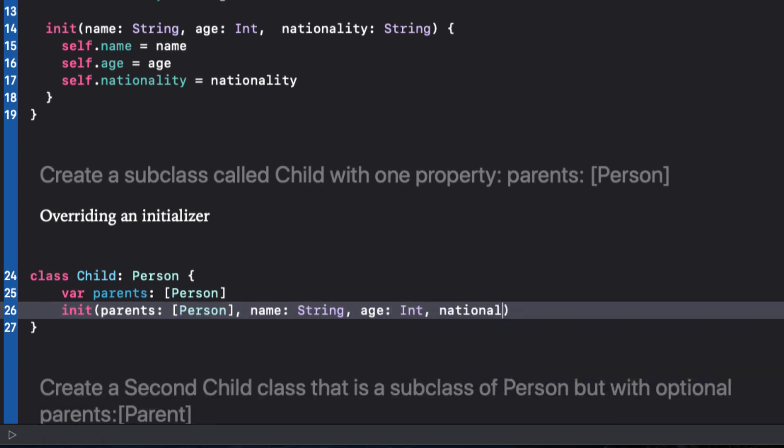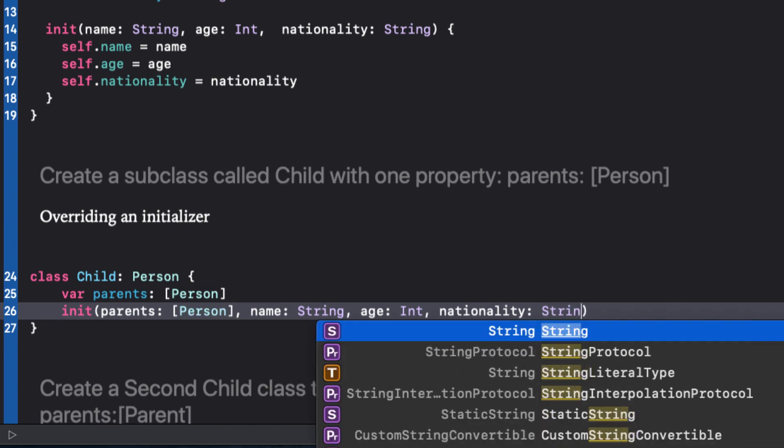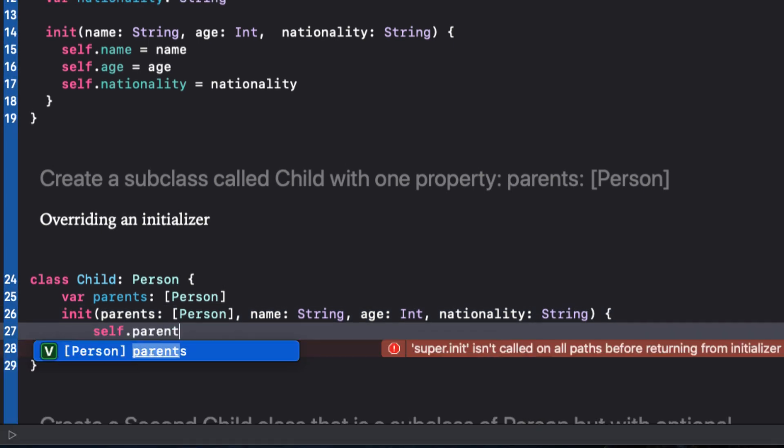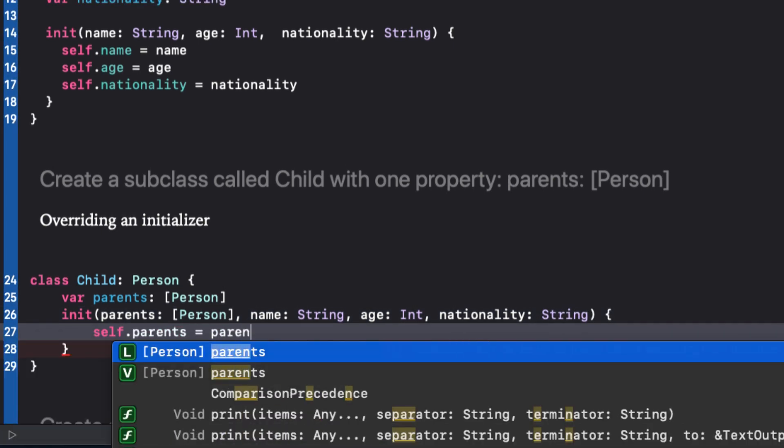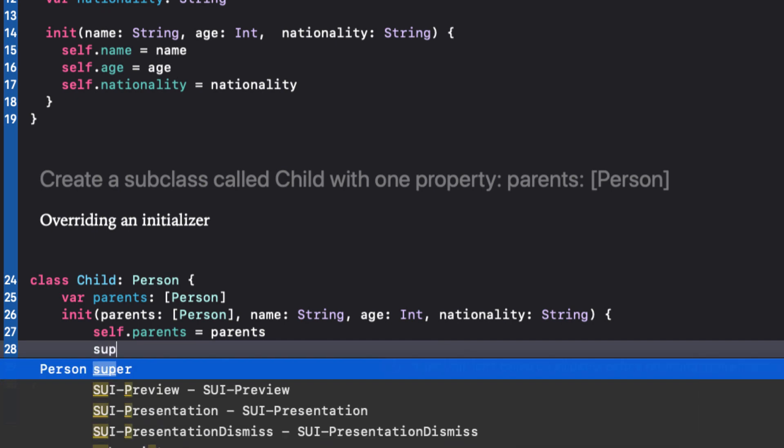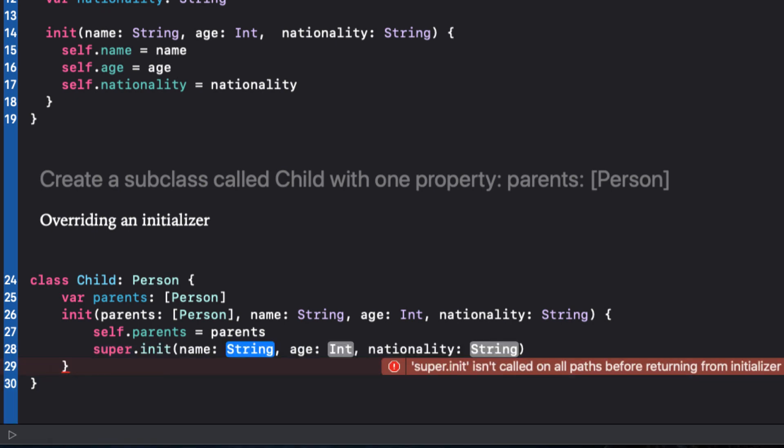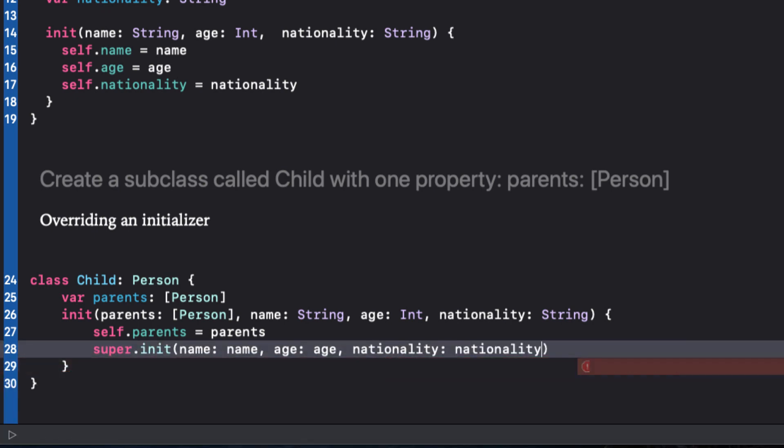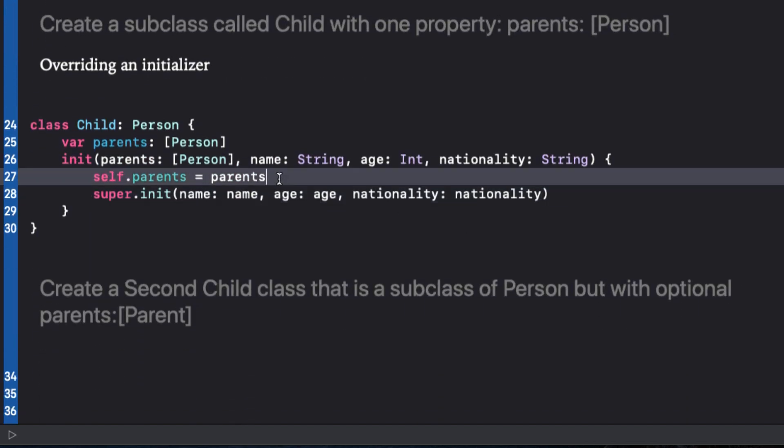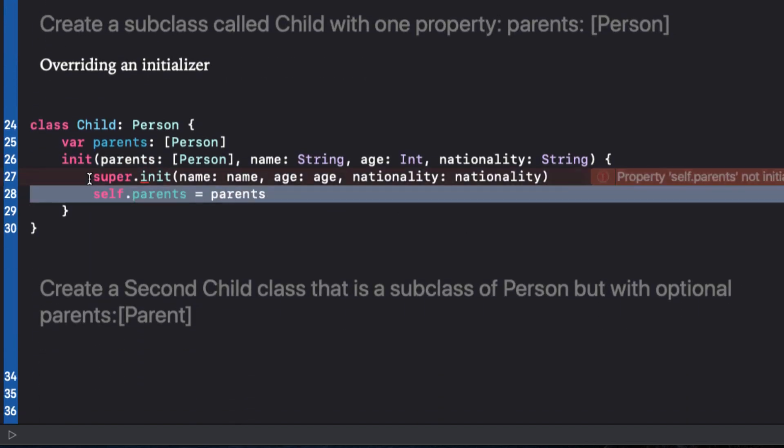We not only have to initialize parents because it is undetermined, but also the three properties of the superclass. In the body of the initializer, we initialize the parents property as we always have, self.parents equals parents. And following this, we can call the superclass init by passing in all of the parameters and matching them with the superclass parameters. If we reverse the order, we get an error because all subclass properties must be initialized prior to calling the super.init.